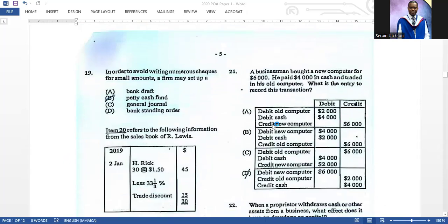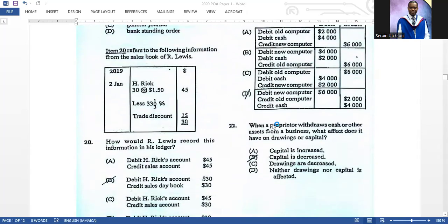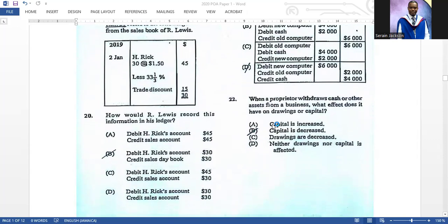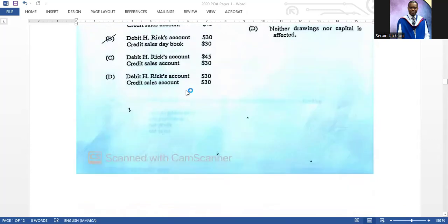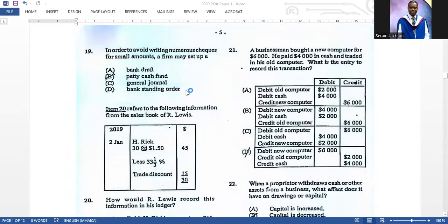Number twenty: to avoid writing numerous checks for small amounts, a firm may set up a petty cash fund. Item twenty refers to the sales book of R. Lewis — how would R. Lewis record this information in the ledger? You would debit his account and credit the sales day book for thirty dollars. You would not use the figure that includes the trade discount of fifteen percent; you record the net amount of thirty.